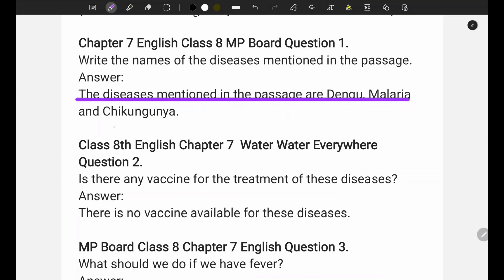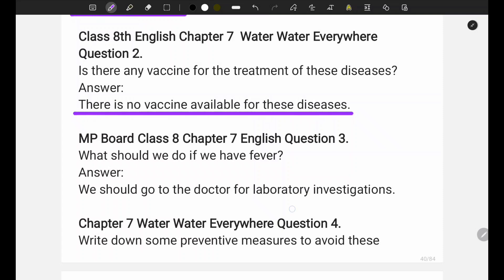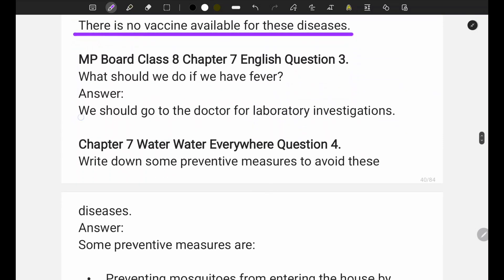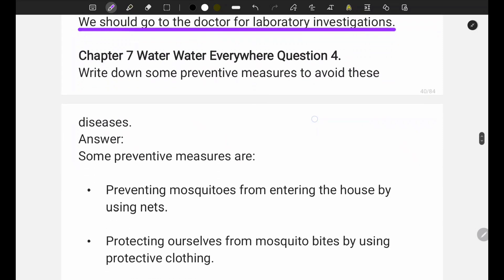I am underlining the answers for you - if you need to write them, you can write them directly. The diseases mentioned in the passage are dengue, malaria, and chickungunya. Second passage question: there is no vaccine available for these diseases, so we should go to the doctor for laboratory investigations.